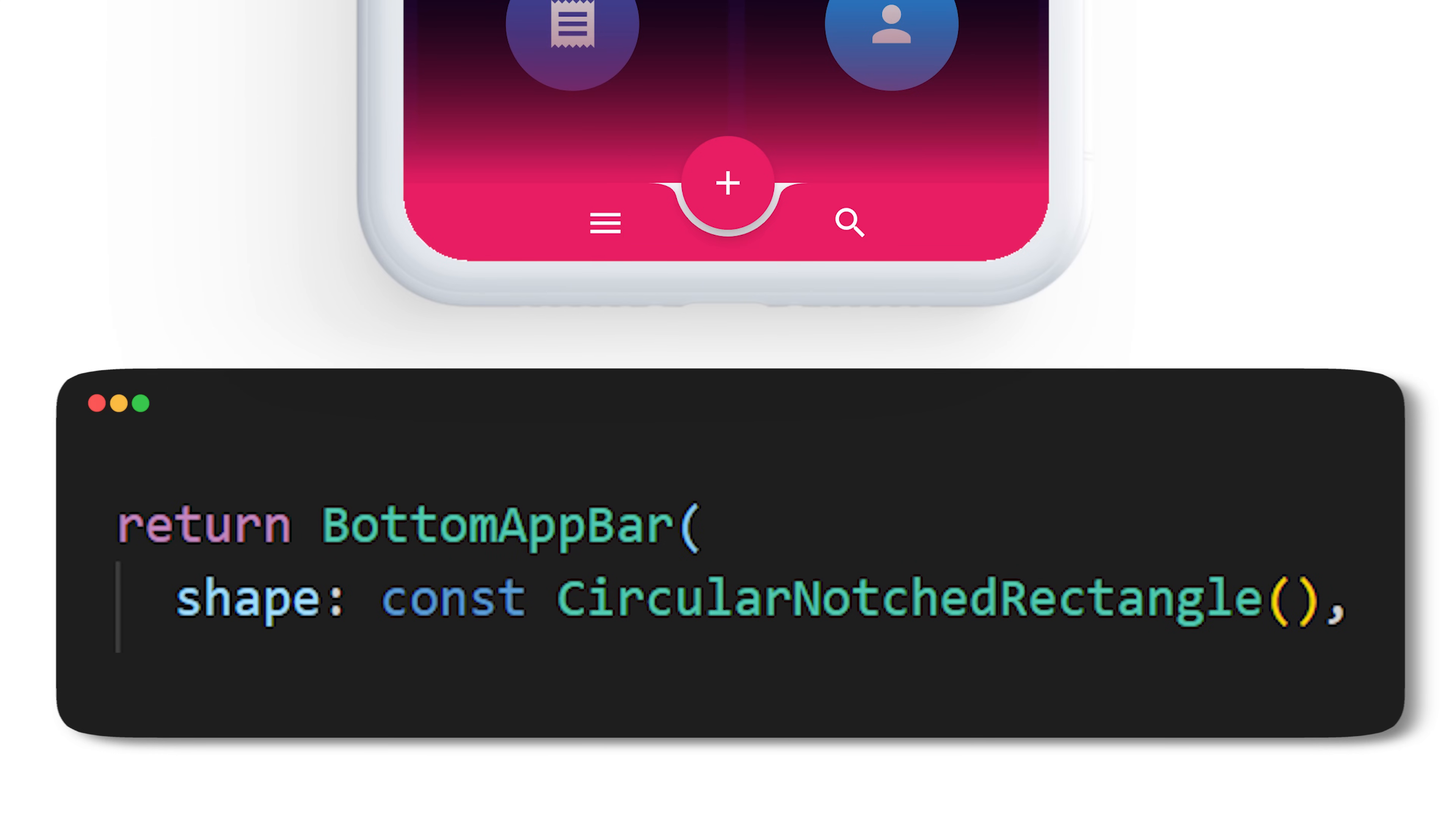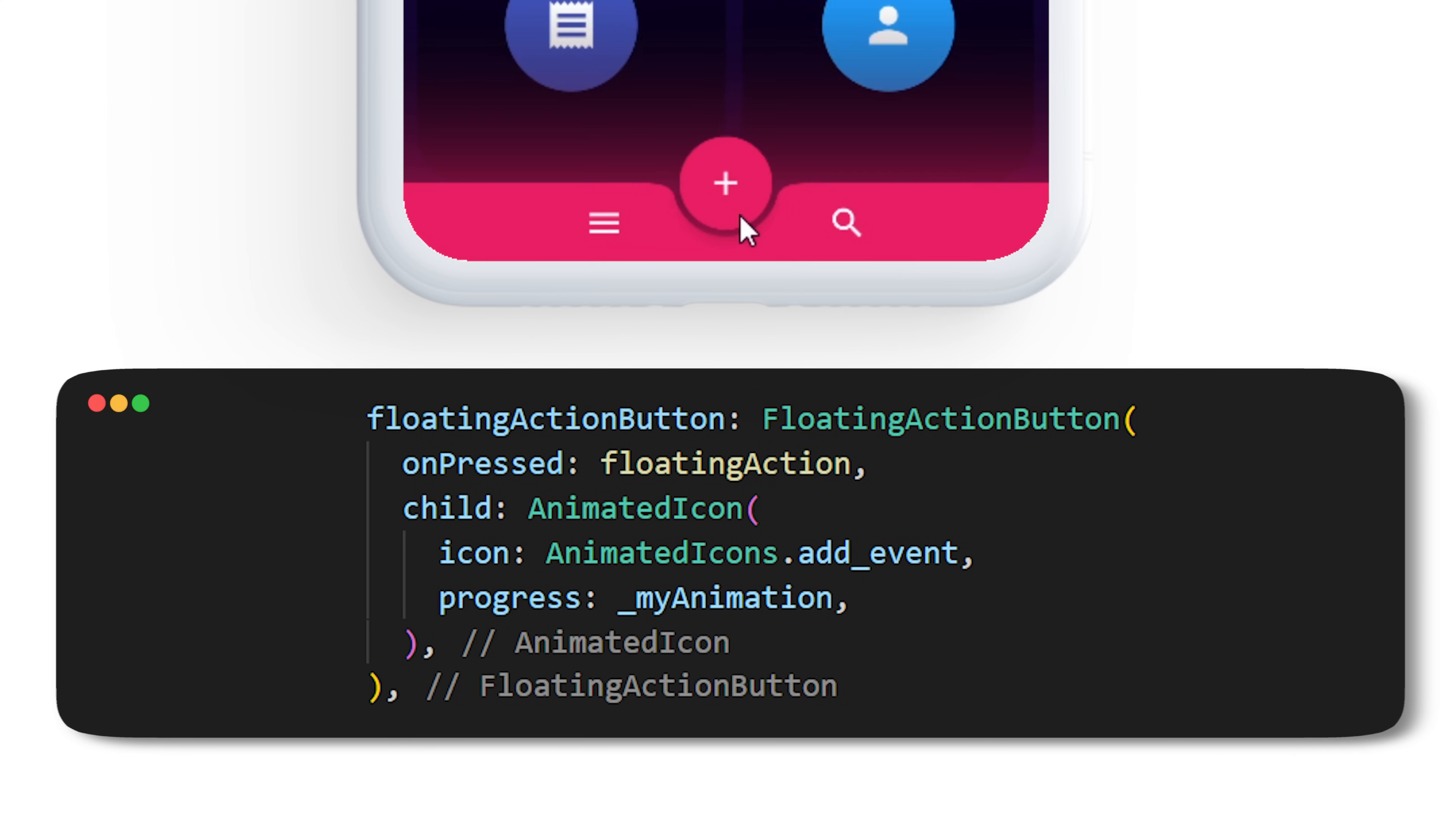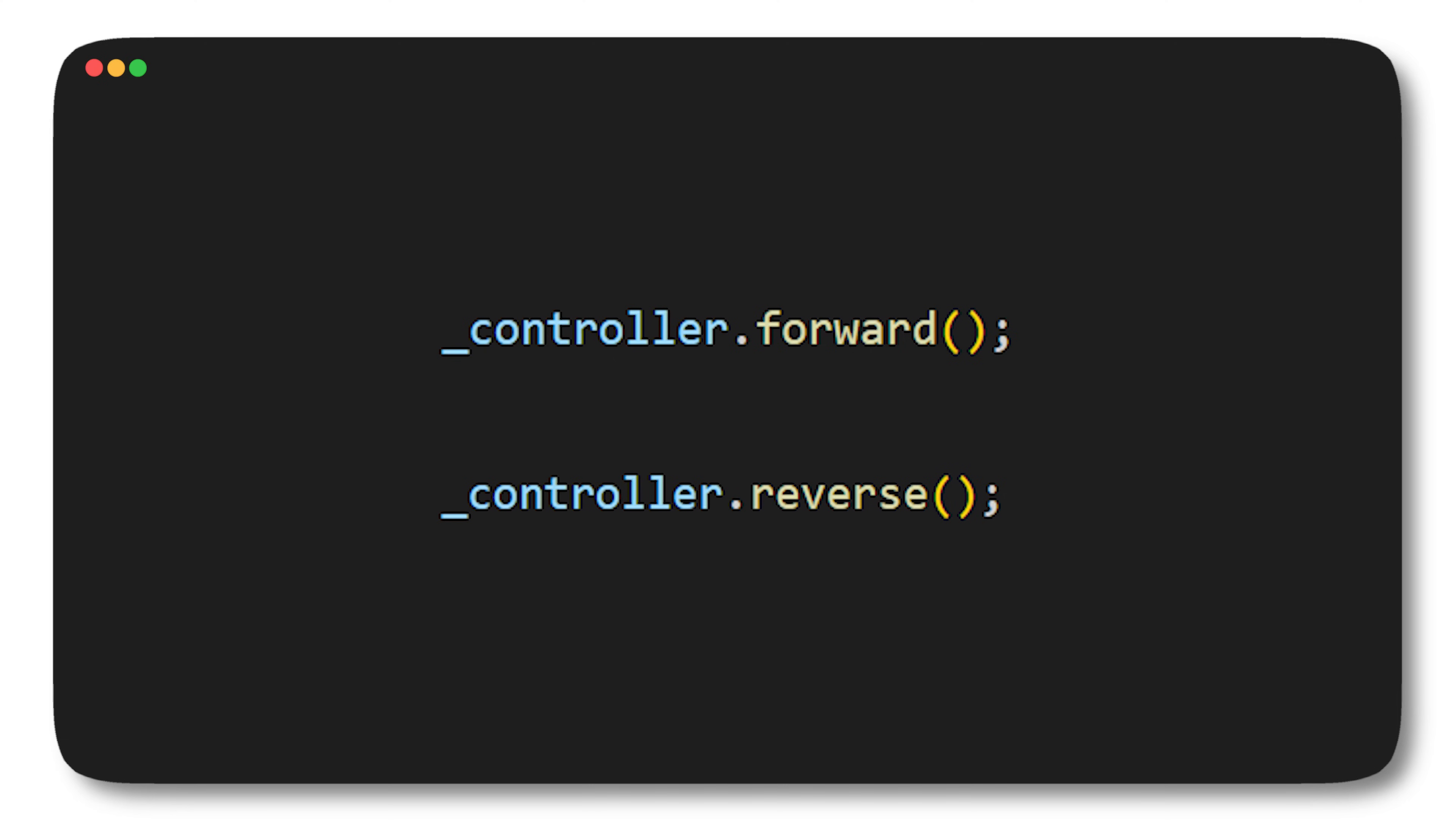You can even add an icon animation for your floating action button. For this you can use the animated icon widget and decide how the animation will look like in five simple steps. First you need to create the controller and the animation, then define them inside the init state. I used an animation controller and a curved animation. The controller will not work if you don't have the ticker provider state mixing. The fourth step is to dispose the controller, and finally you can control the animation with controller.forward and reverse.